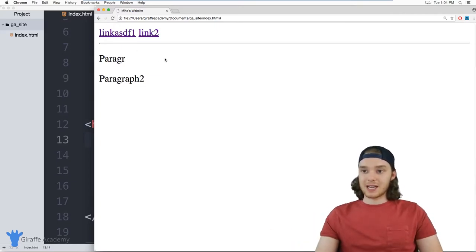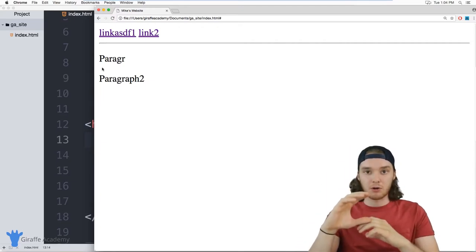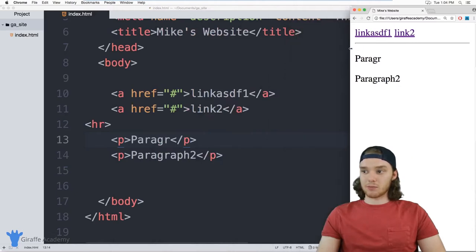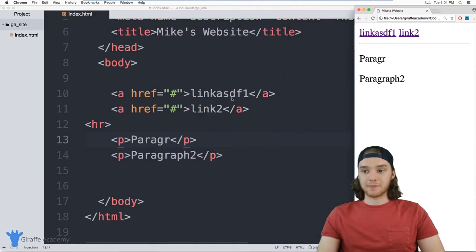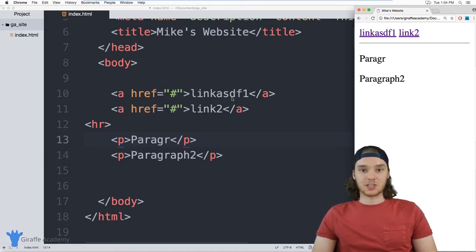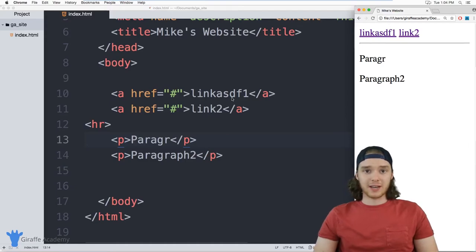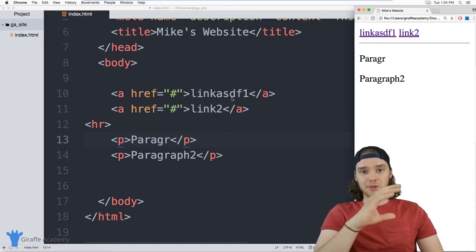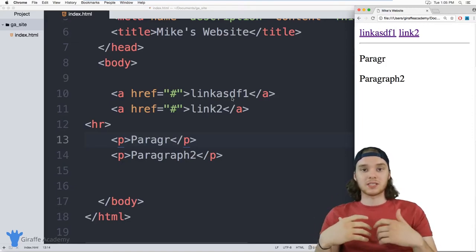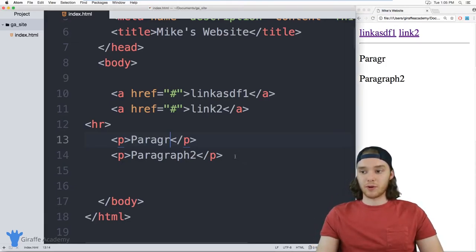Block elements take up the entire width of the page, so they force the next element to go below them. Inline elements don't do that — you can store them right next to each other. That's the difference between the two main display types in HTML: block display and inline display. As long as you understand that concept, you're going to understand what spans and divs are used for.